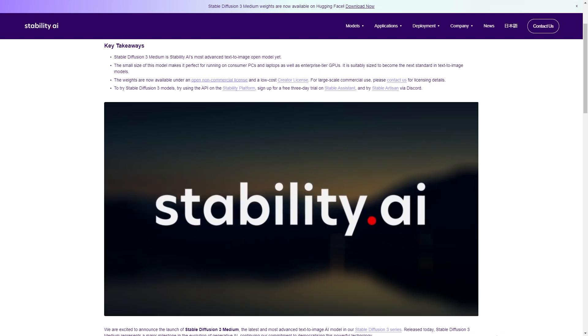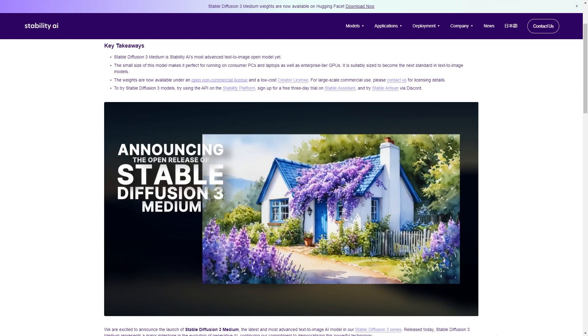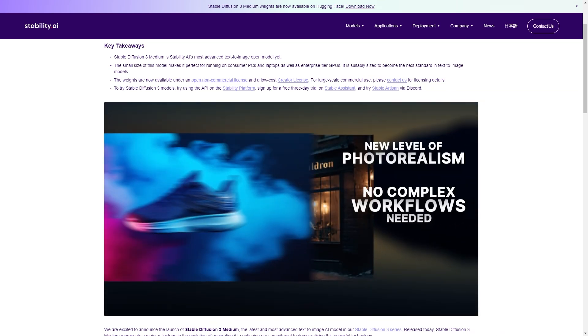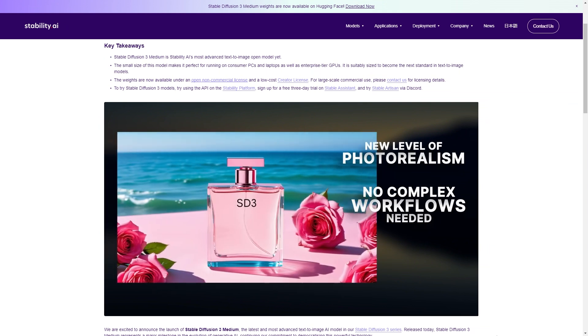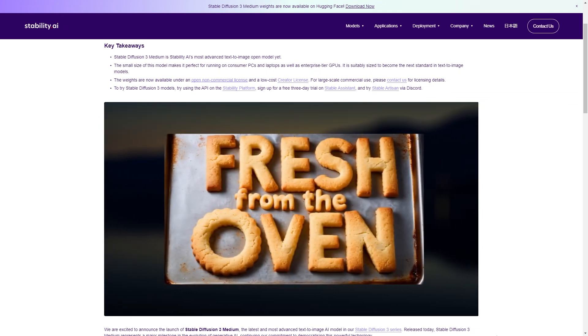Hello everyone, my name is Wei, and welcome to my channel. Today we are diving into the newly open-sourced Stable Diffusion 3, or SD3.